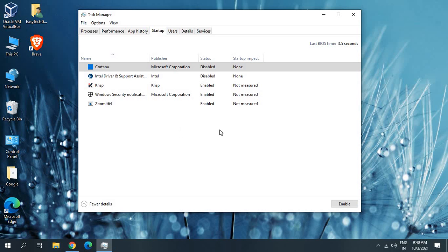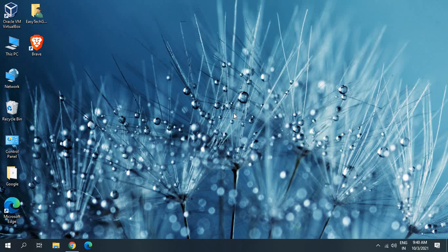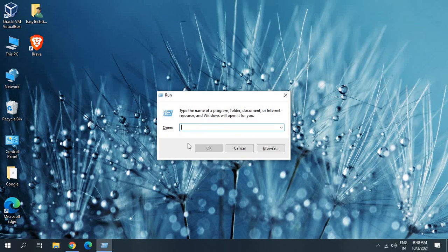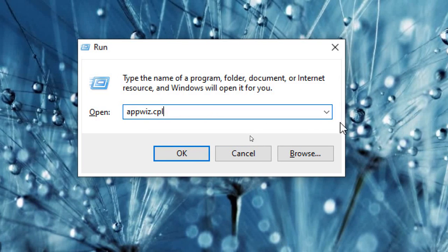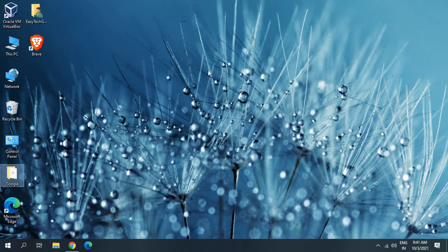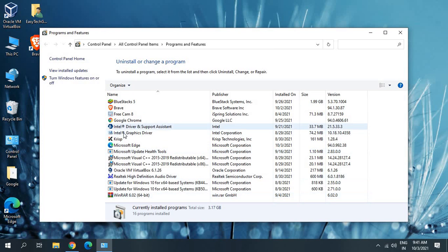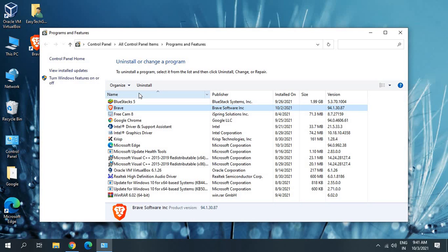There's one more thing: press the Windows key and R together to open the Run window, and type appwiz.cpl, then hit OK. This will open Programs and Features. From here, uninstall applications you do not use — for example, if you don't use WinRAR or any other unused application, select it and click Uninstall. Too many installed applications keep using computer resources, which is why you don't get good performance in BlueStacks.